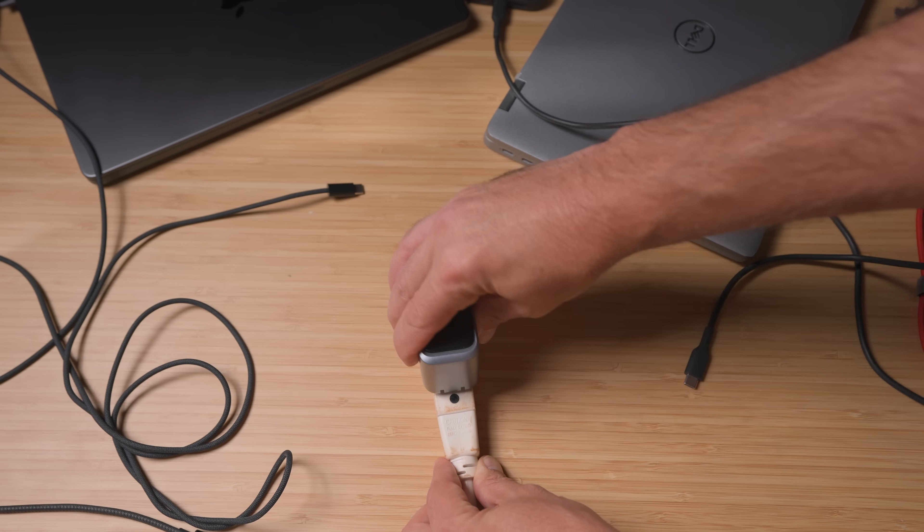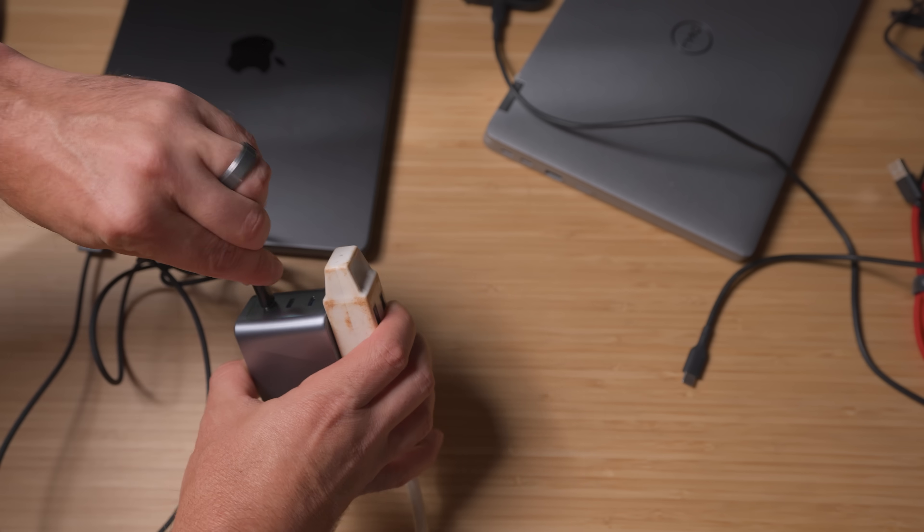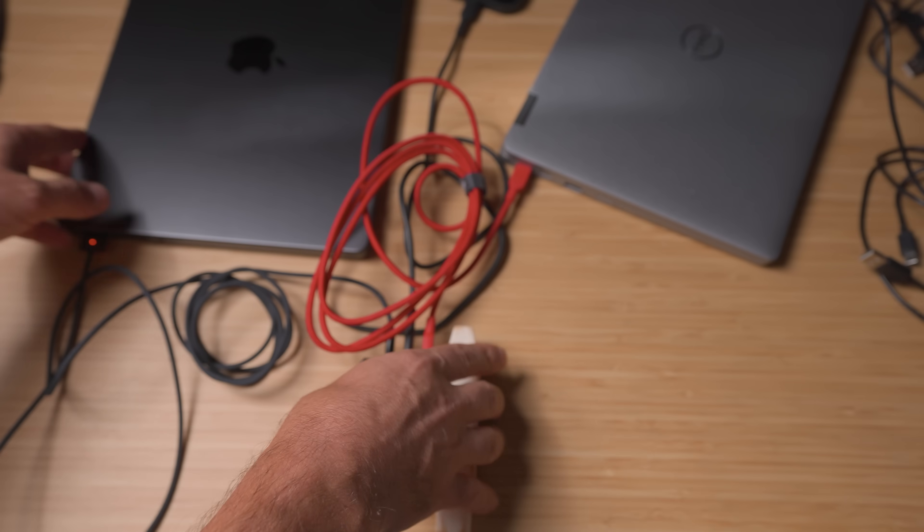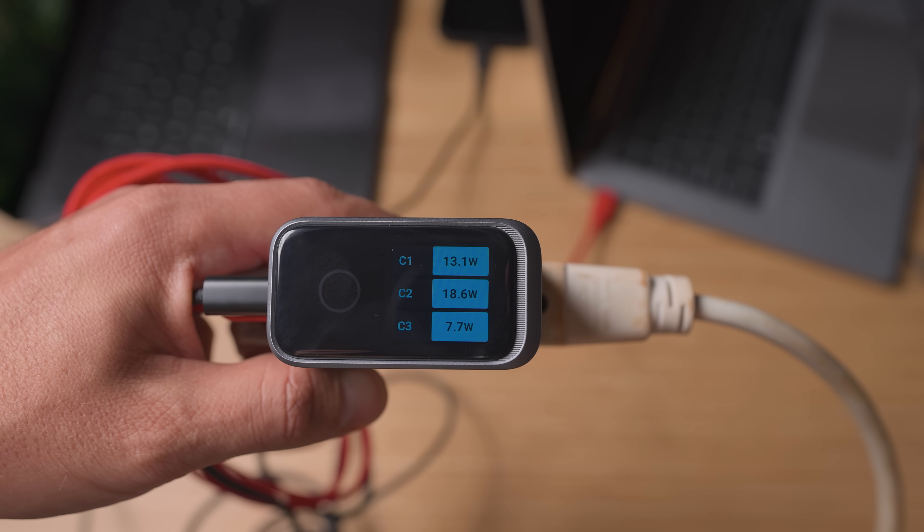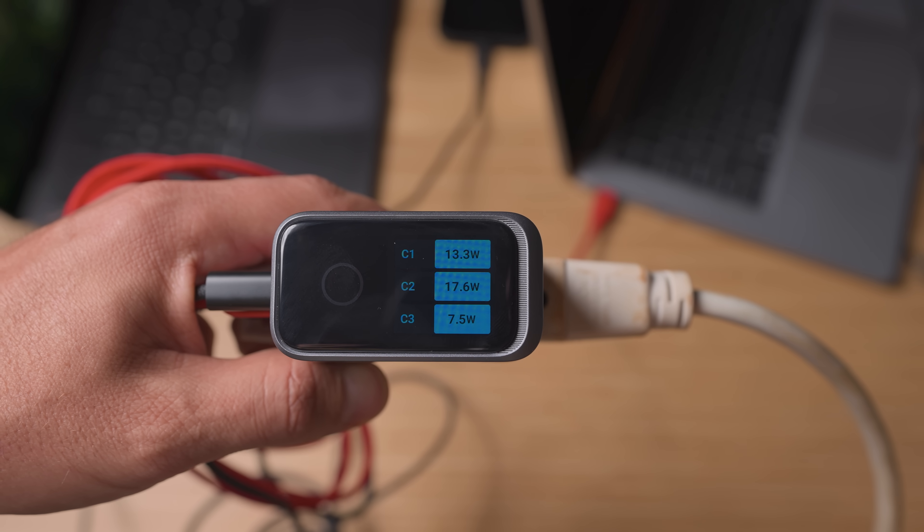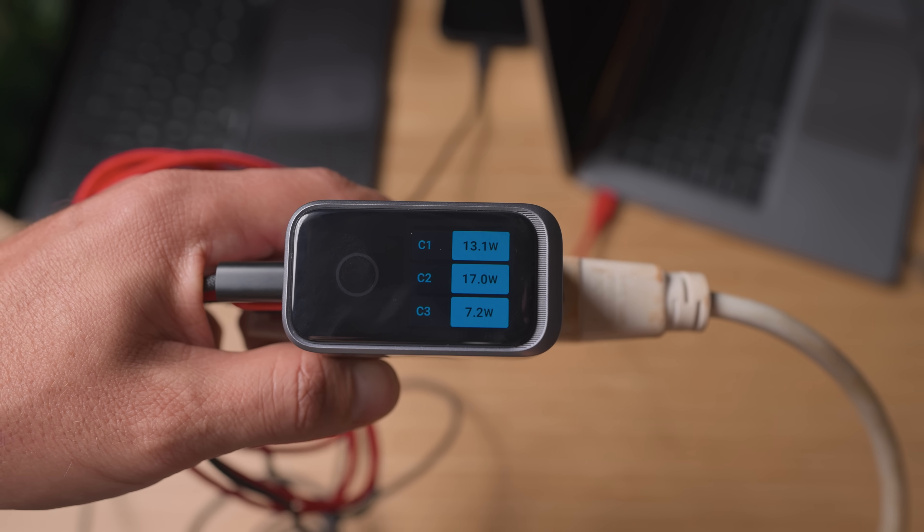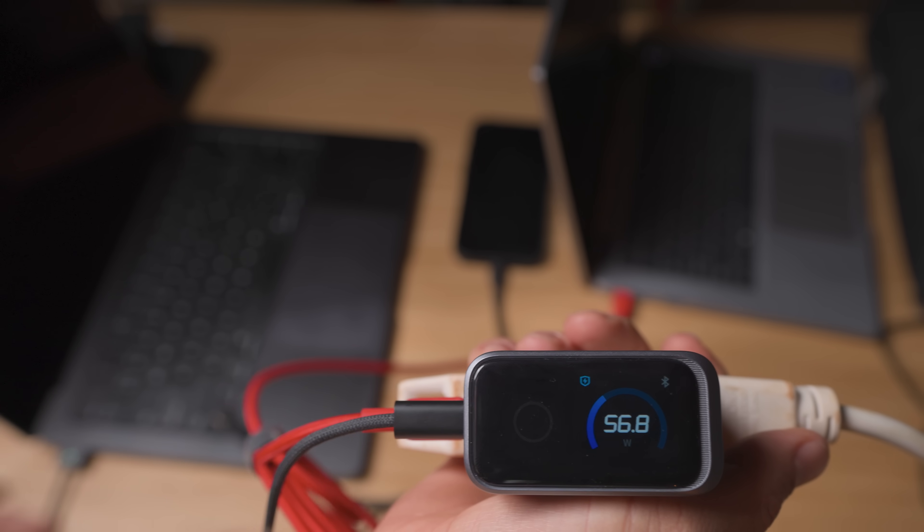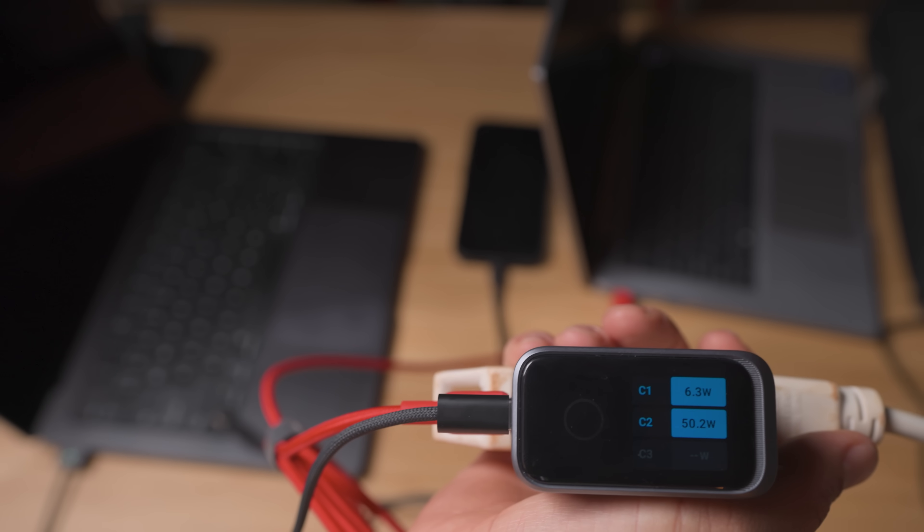One charger, three devices. All charging at full speed simultaneously. That's the magic of GAN Prime 2.0 technology with PowerIQ 5.0.